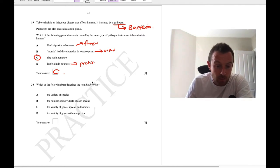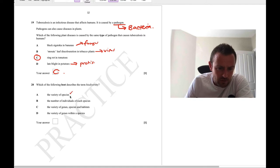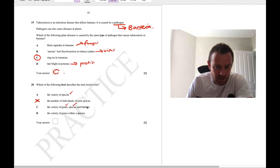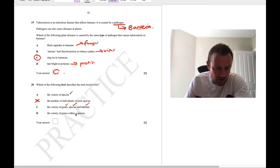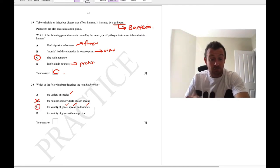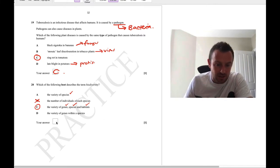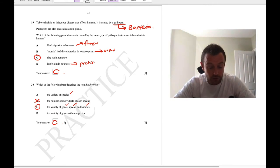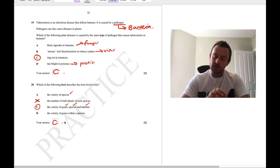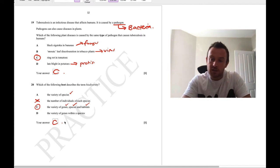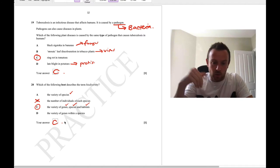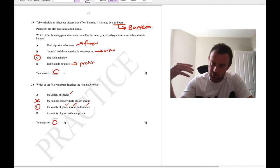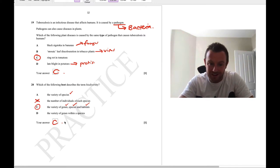Question 20: which best describes biodiversity? It's not just variety of species, and not number of individuals of each species. The best answer is C — variety of genes, species, and habitats — because biodiversity has three levels: genes, species, and habitats. Now moving on to the longer answer questions. Remember it's all about keywords — for a three-mark question you want to say three things using three keywords.